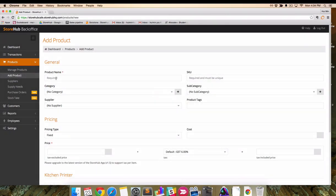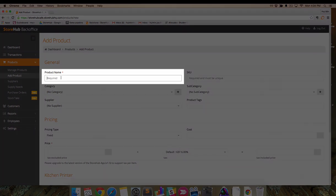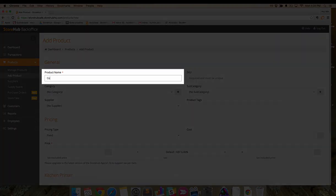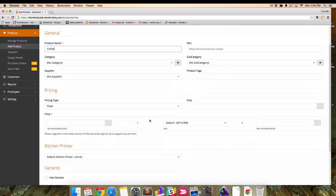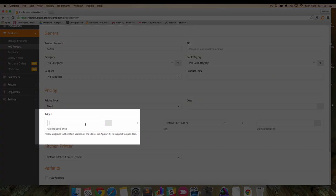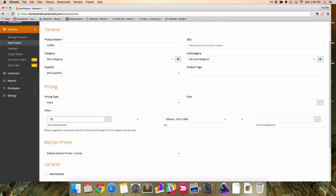On the Add Product page, let's first enter the name of the product and set the price. Without filling in these required fields, you cannot save the product.